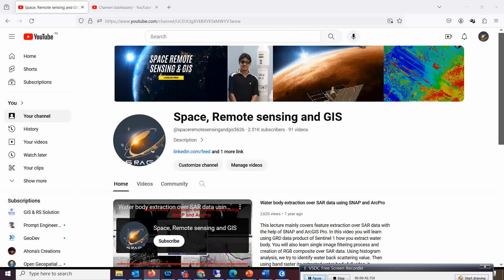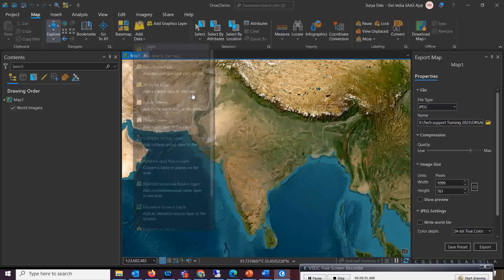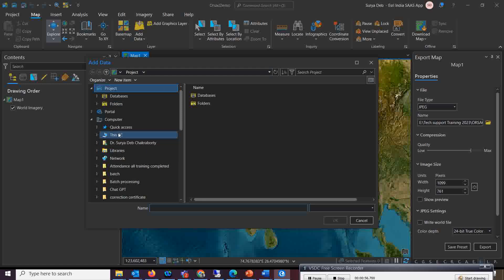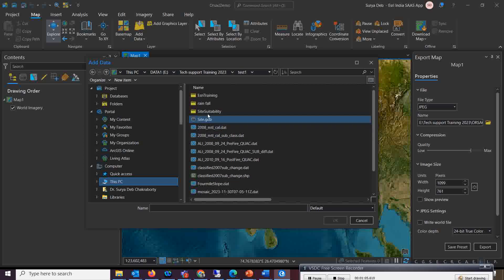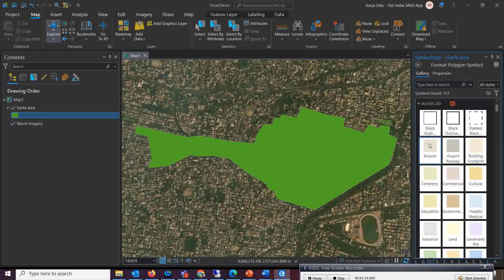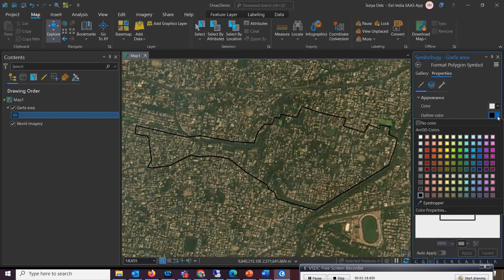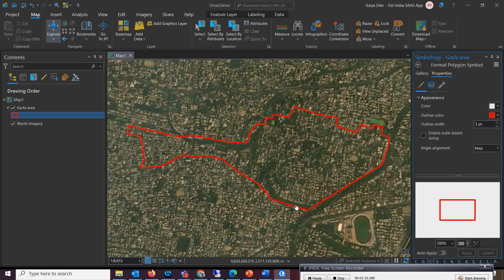Let's start the demonstration. Let's open ArcGIS Pro first. I have a boundary shapefile of my local area which I will open. I'll make the boundary hollow so I can identify it, make it red, and increase the line size a bit. This is the area of the map on which I want to create a map book.